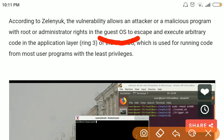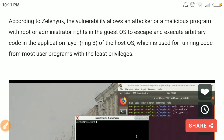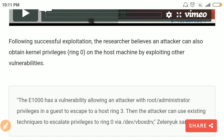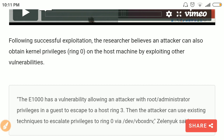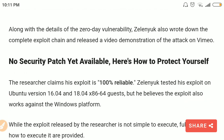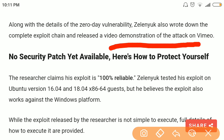After escaping from the guest operating system, the hacker comes into the application layer of Ring 3 of the host operating system, where they get user-level privileges. From there, they can escalate privileges to kernel level — Ring 0 — by exploiting other vulnerabilities of the host operating system.